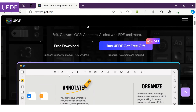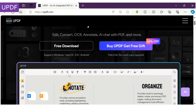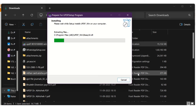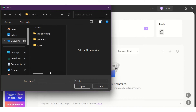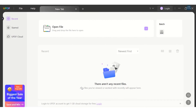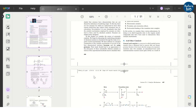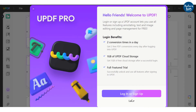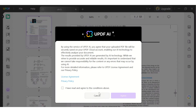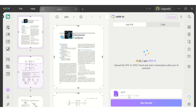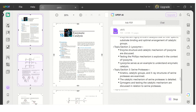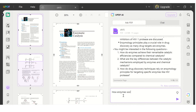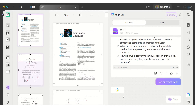Another AI-powered tool is UPDF. It lets you upload any of your documents and summarizes it. You can also ask specific questions related to the uploaded text and it will provide suitable answers.